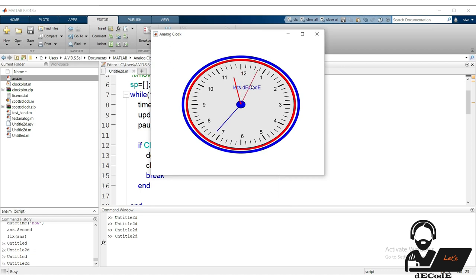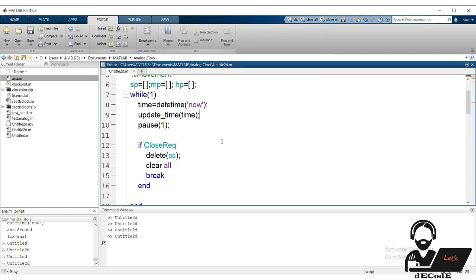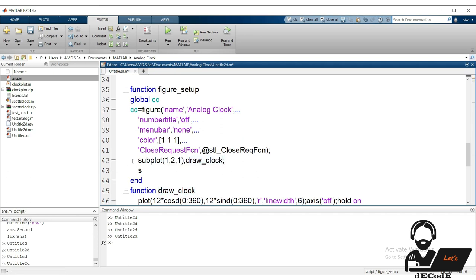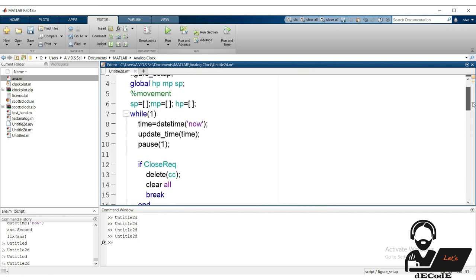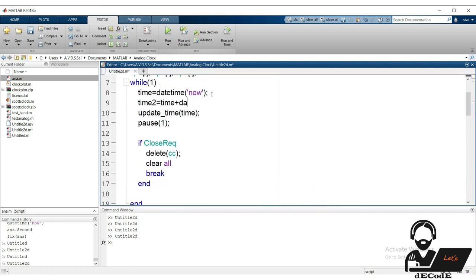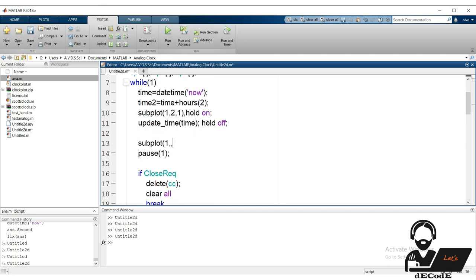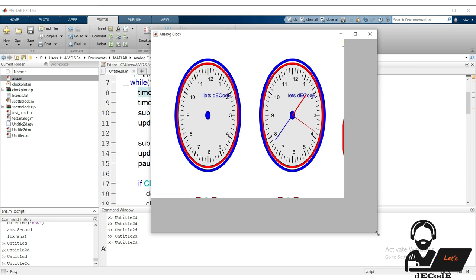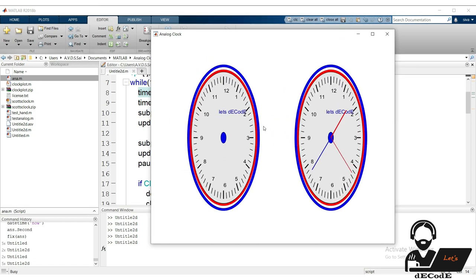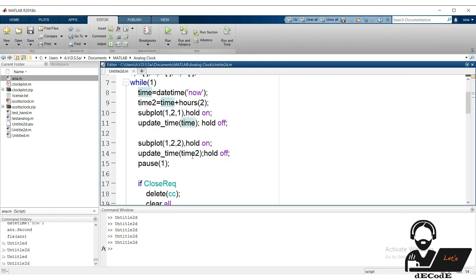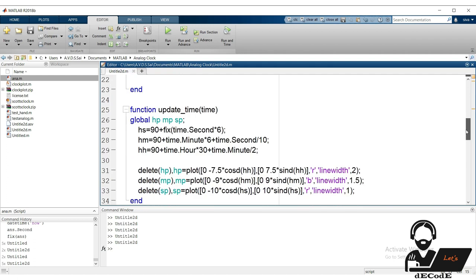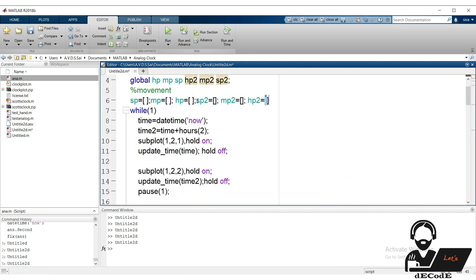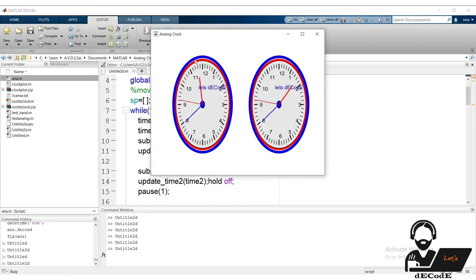Next: making multiple clocks. Go to figure_setup and create two subplots in the main window to draw separate clocks in each. In the main loop, create a second time variable set two hours ahead of the current time and update both plots. Because we used the same function for both clocks, it plotted in one and then cleared it. To fix this, create a separate function for the second clock by copying and adapting the code. Now both clocks show correctly with exactly a two-hour time difference.